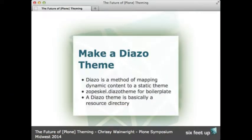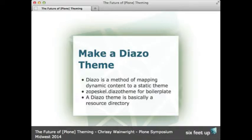First, make the theme a Diazo theme. If you already have a traditional theme, it's really not too hard to turn it into a Diazo theme. If you're unfamiliar with what Diazo is, it is a method of mapping dynamic content to a static theme — the dynamic content being what you grab from Plone and put into basically a static HTML page. I use zopescale.diazo theme for the boilerplate; it's a command that creates the Diazo theme folder structure for you, which you then add to your buildout. Plone app theming is the product that displays this directory as the theme in your Plone site.